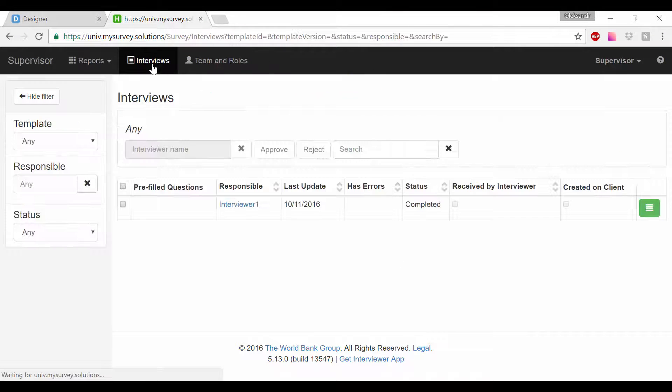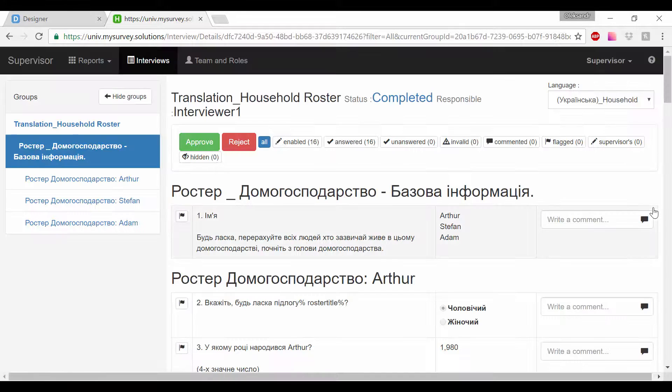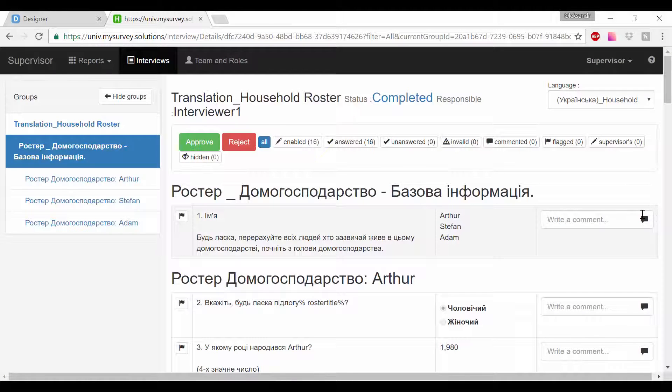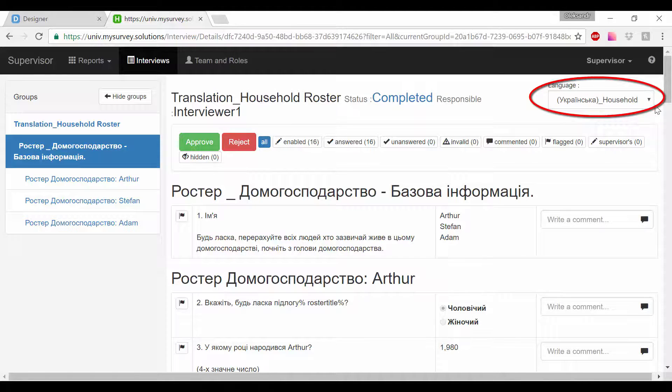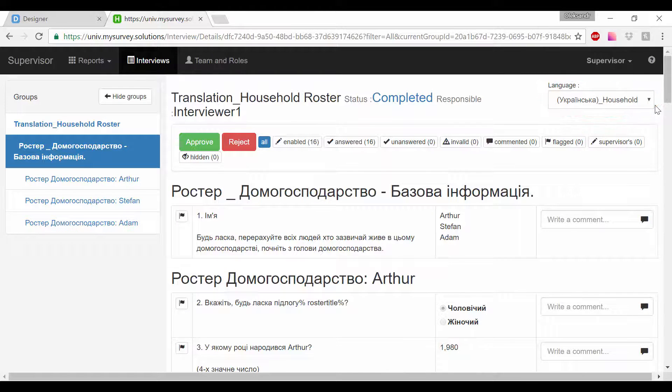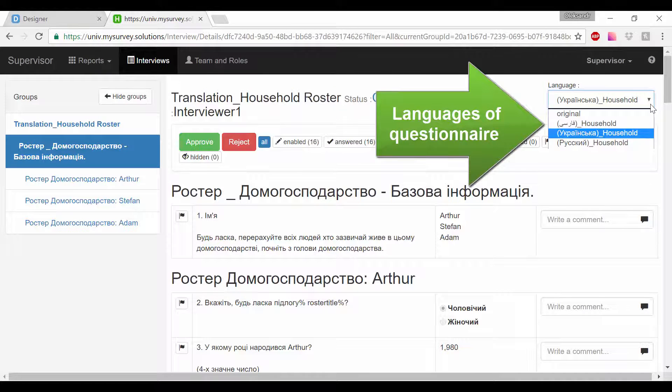Similar to the tablet application, supervisors and headquarters users can also toggle between languages when reviewing the data collected. To change the language displayed for the survey case and headquarters, click on the Language drop-down menu on the right when reviewing a case.